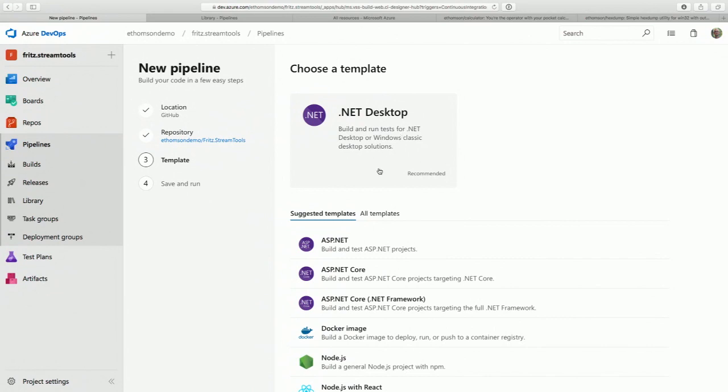I want to build a Docker image instead — that's one of the other templates we have. You actually want to do this nice modern deployment system: build your .NET Core app into a Docker image and then deploy the Docker image. We've got first-class support for that.